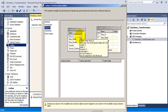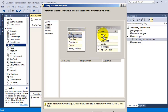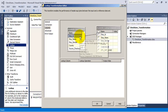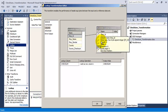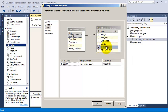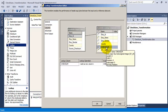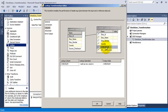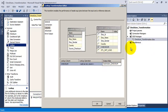The lookup transformation will map data from source to destination using the Employee ID column, and it will output the current checksum value lying in the destination table. Using this value we can know whether a row is new, whether rows are updated, or whether a row is exactly the same as before and does not require any change. Let us call this 'destination checksum' because this checksum value is coming from our destination table.